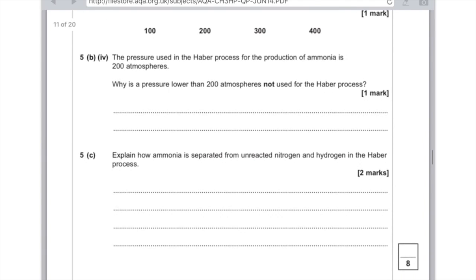Part 5c: explain how ammonia is separated from unreacted nitrogen and hydrogen in the Haber Process. What we do is cool the ammonia to cause it to condense and turn back into a liquid, then we can recycle the unreacted gases. For your two marks, say that everything is cooled and that the ammonia liquefies. Hope you found that helpful — very long video I know, but I'm hoping it's going to be of some help to you, and I'll see you soon.